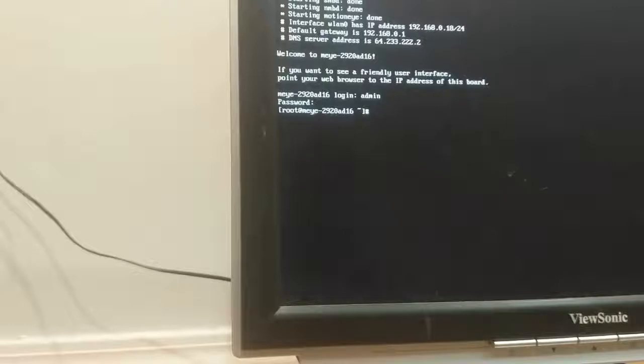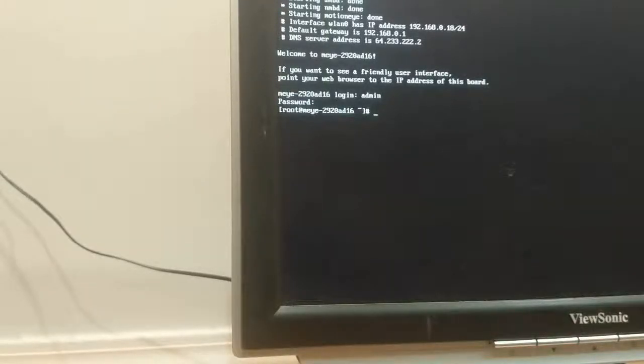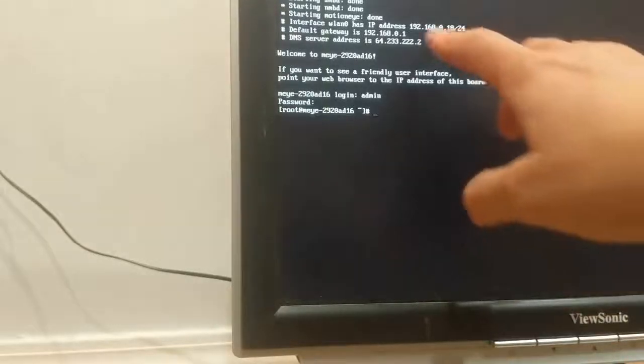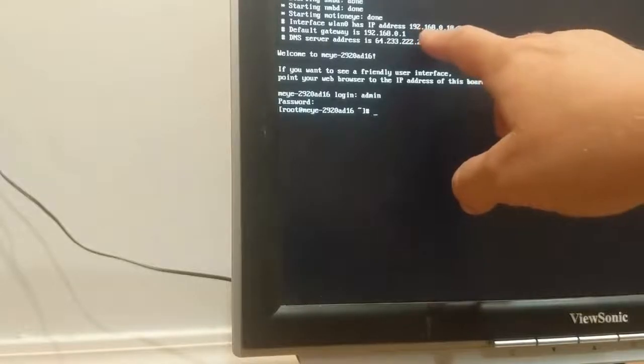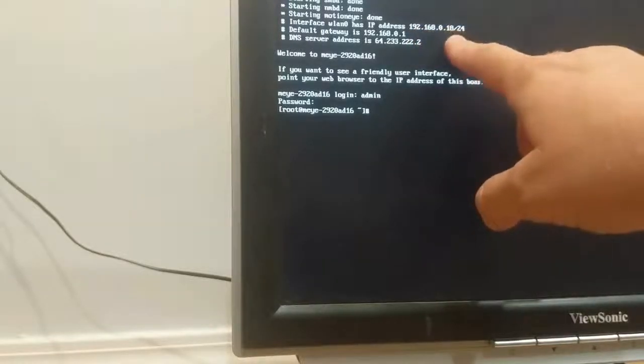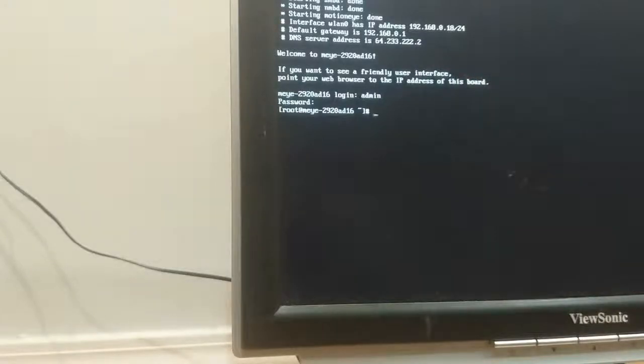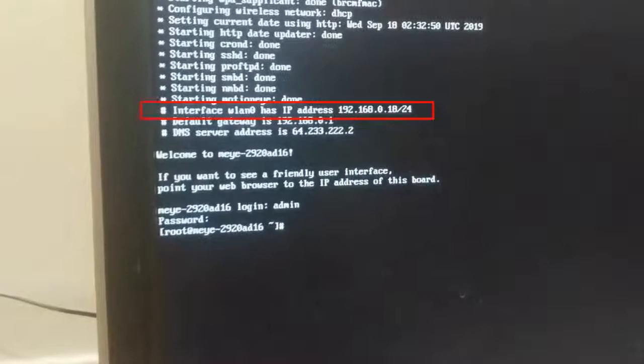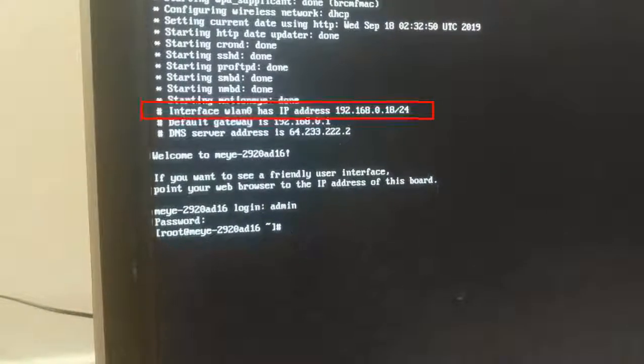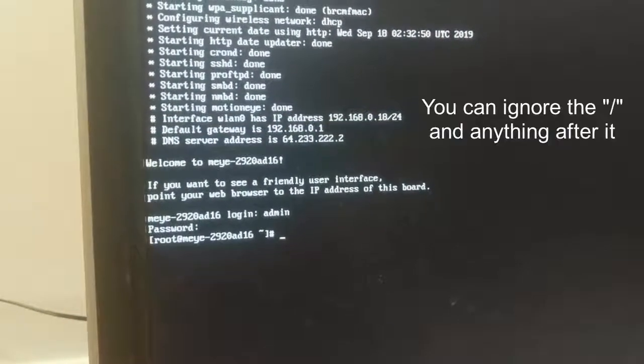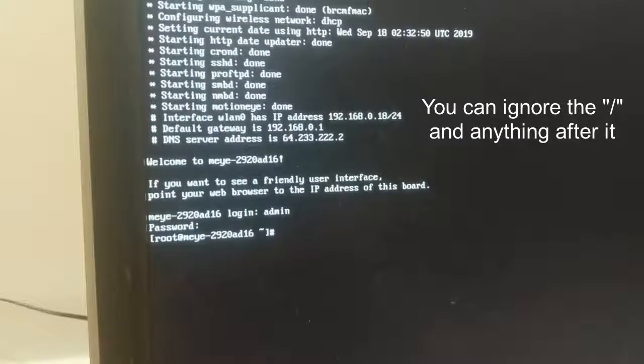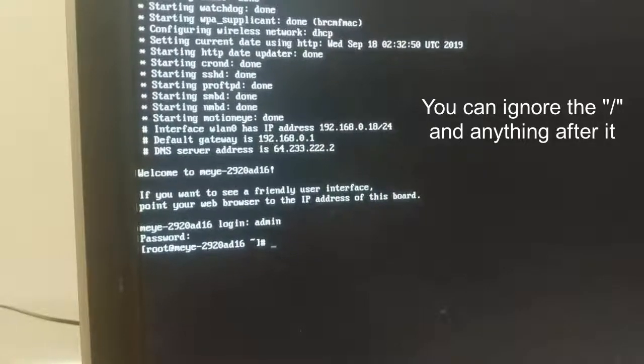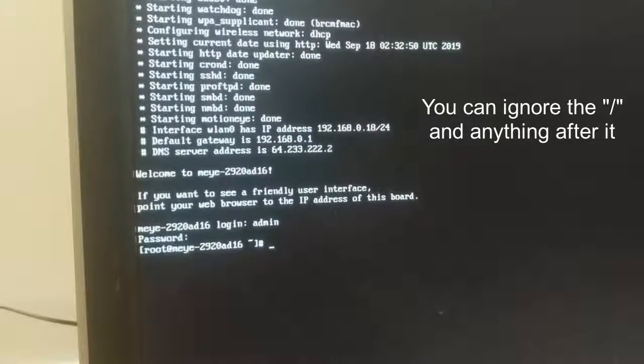And what we want to do is just take note of... Oh, you can't see where the mouse is. You want to take note of this IP address here. Ignoring what's after the slash. So in my case, the one I care about is 192.168.0.18. We're going to go ahead to our computer. Open up a browser and type that in.